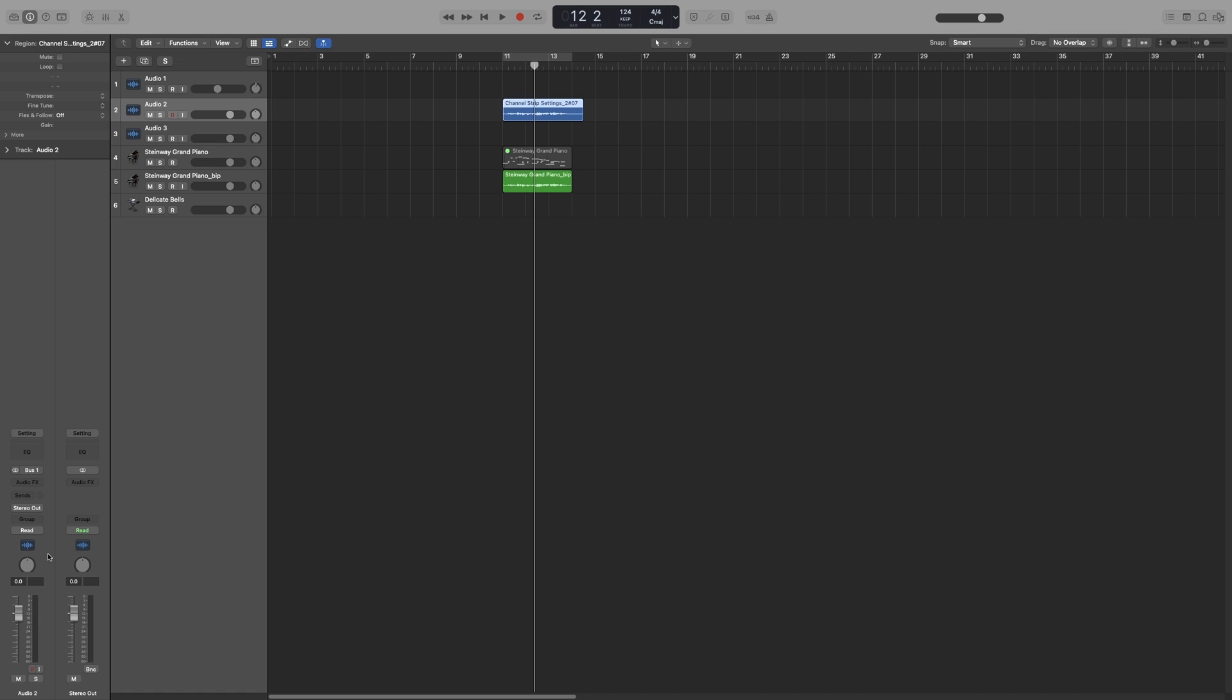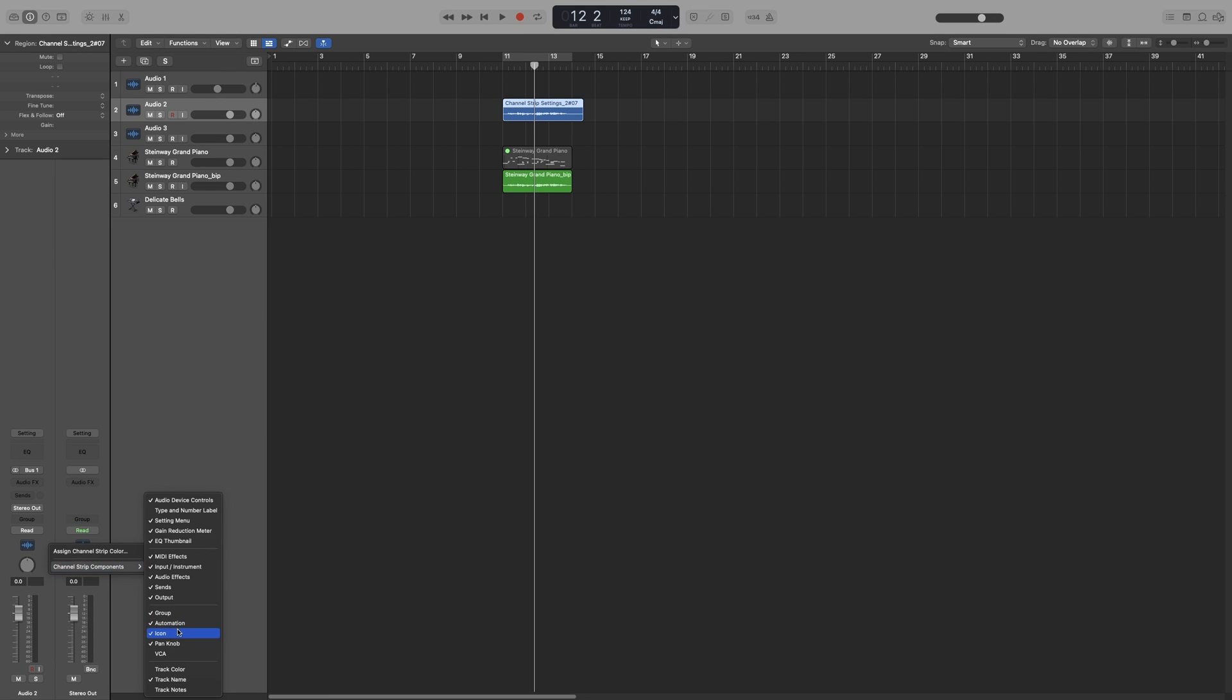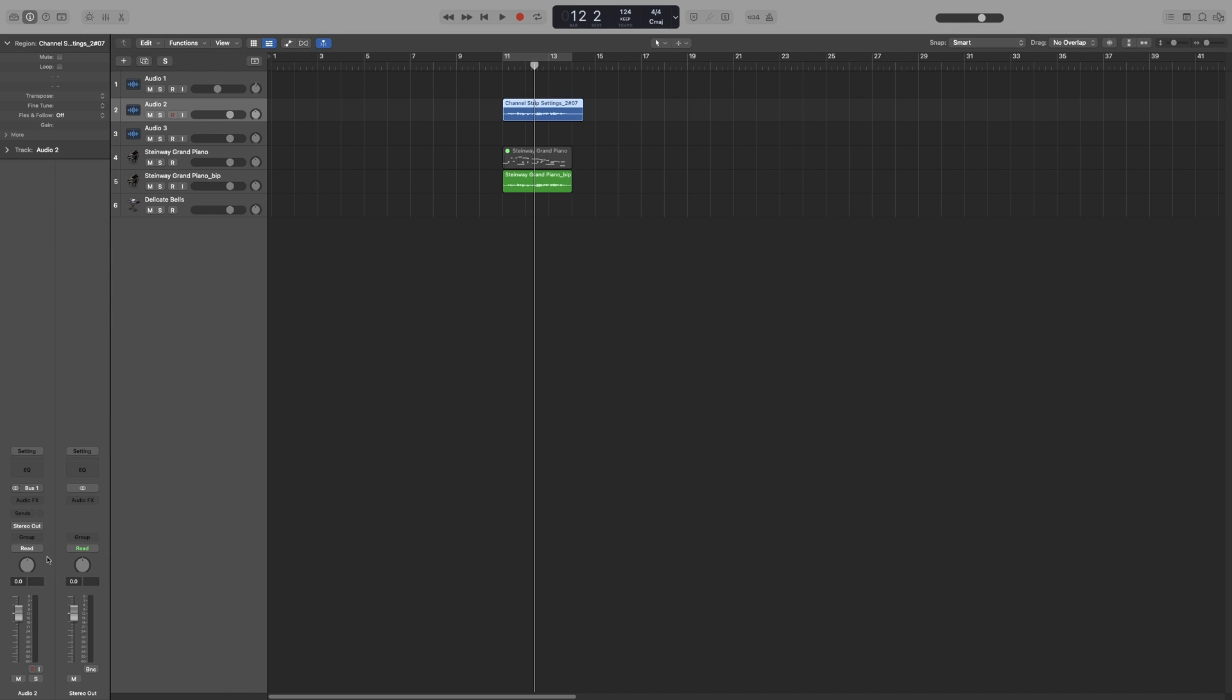Now, as with the track headers, we also get an arm record, input monitoring, a mute and a solo button. And if you want to further customize your channel strip, right-click on it, channel strip components, and you can either add or remove stuff. So let's say I don't want this icon here. I can select on the icon and it goes away.